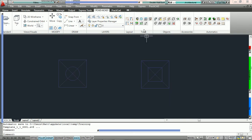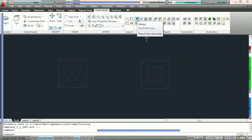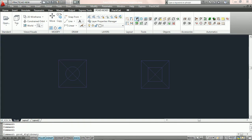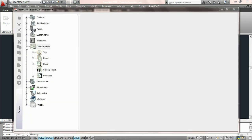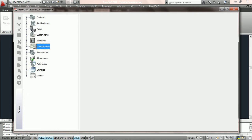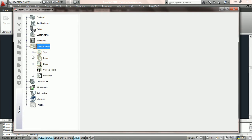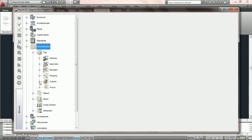To design this, we're going to go into the library icon on the PractiCAD ribbon and come over to the left where it says documentation. We're going to open up documentation, then open up tag, and then go to the custom tag and open that up.